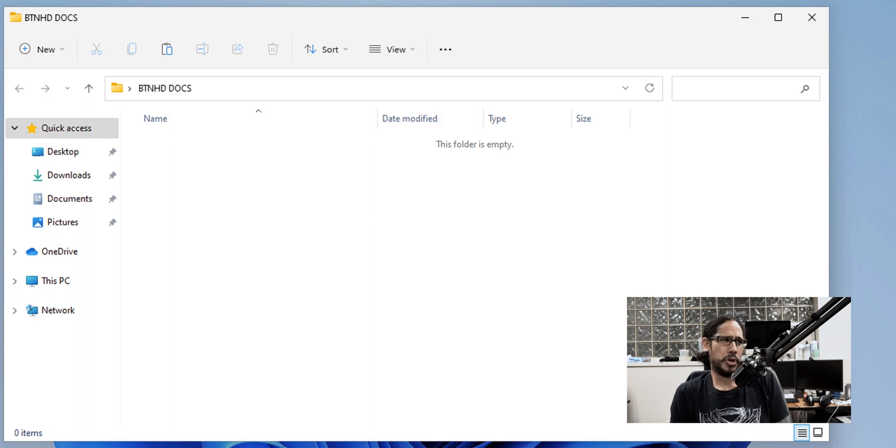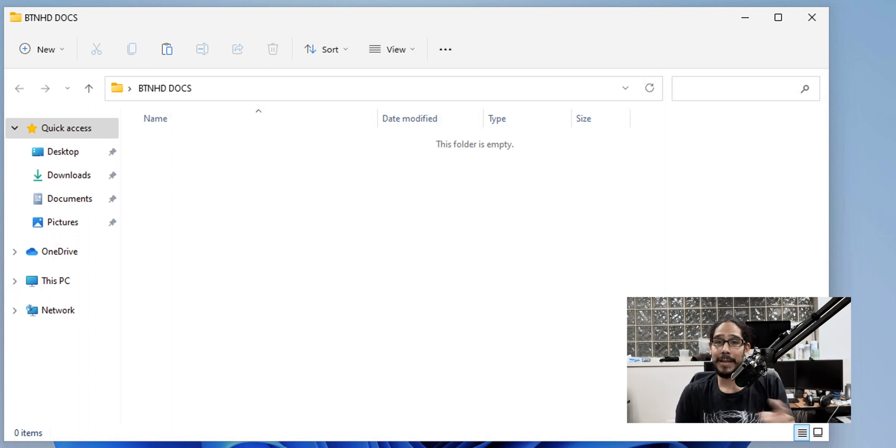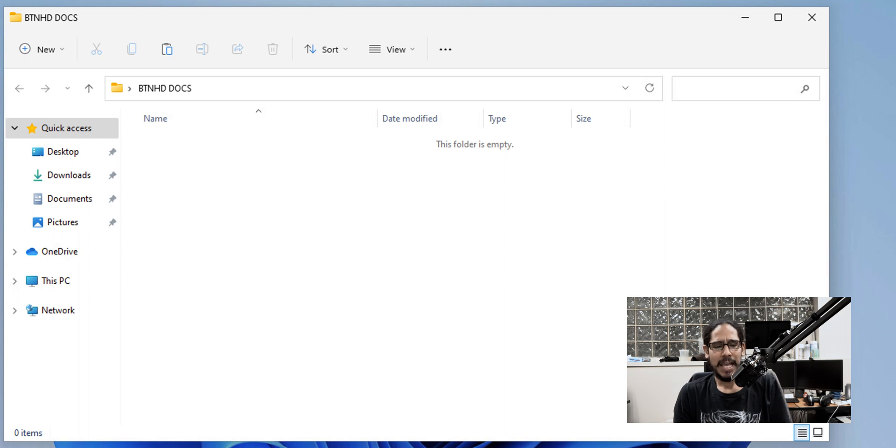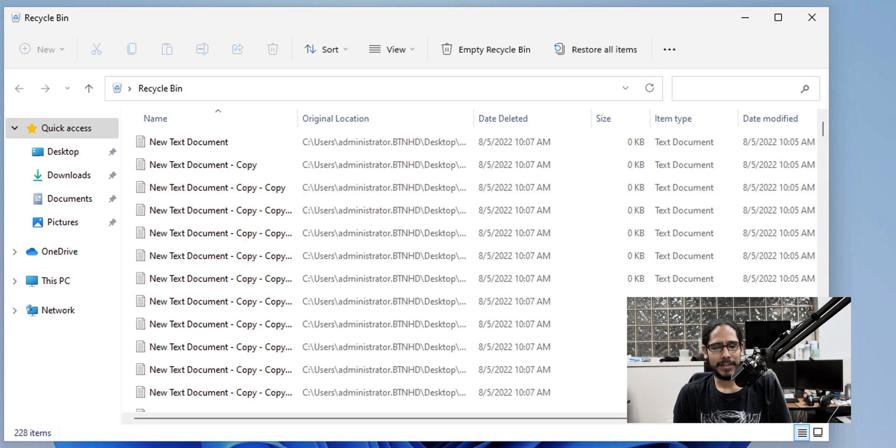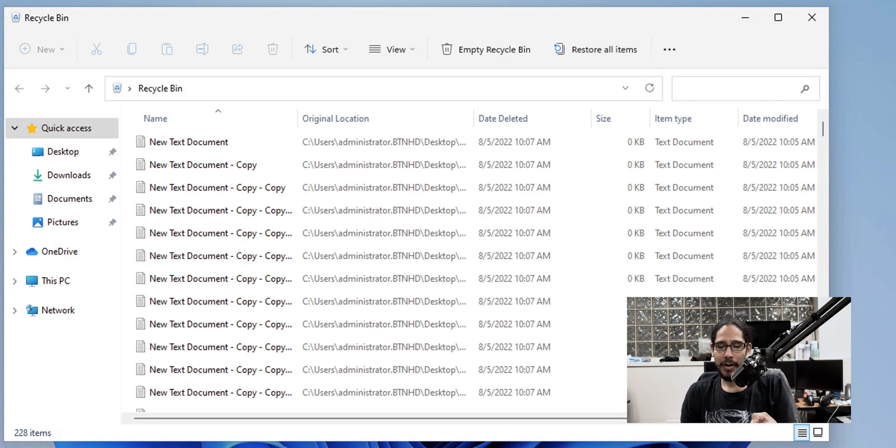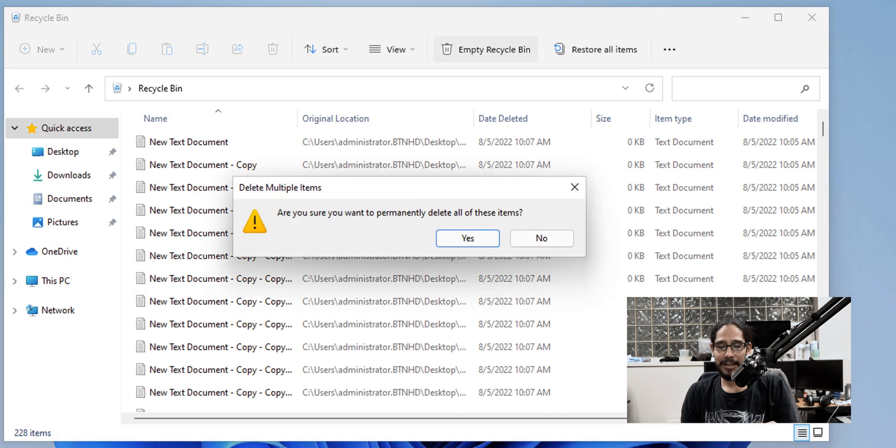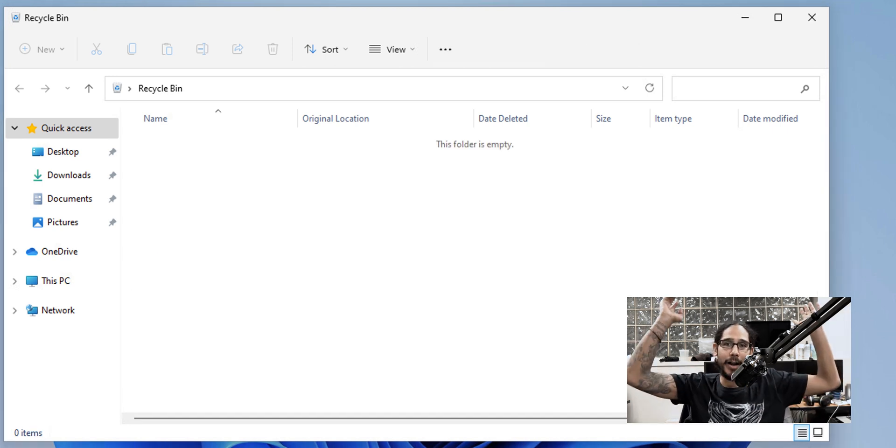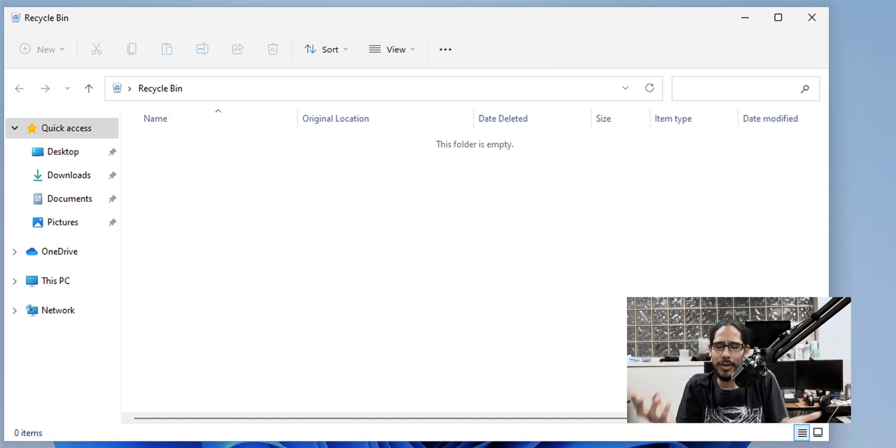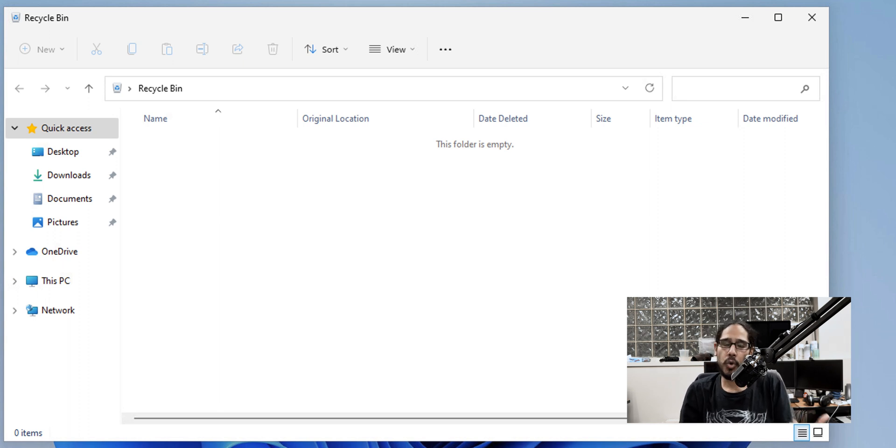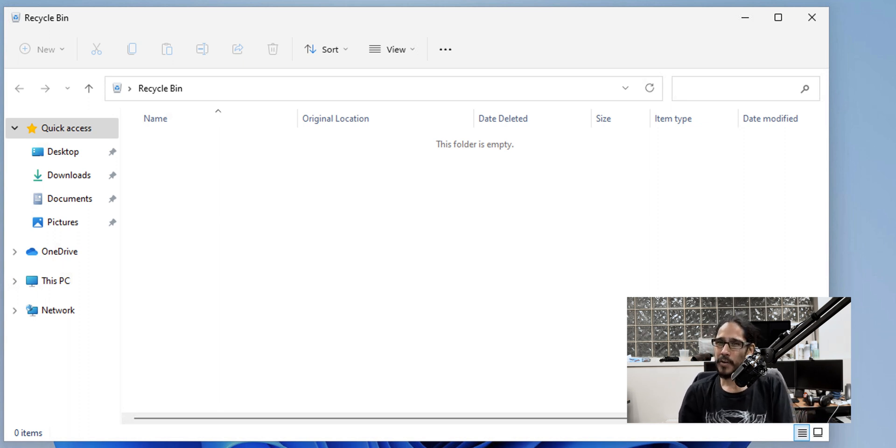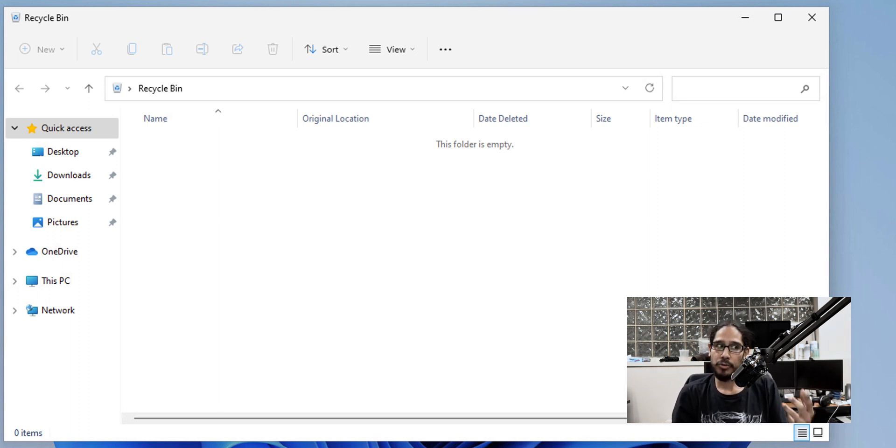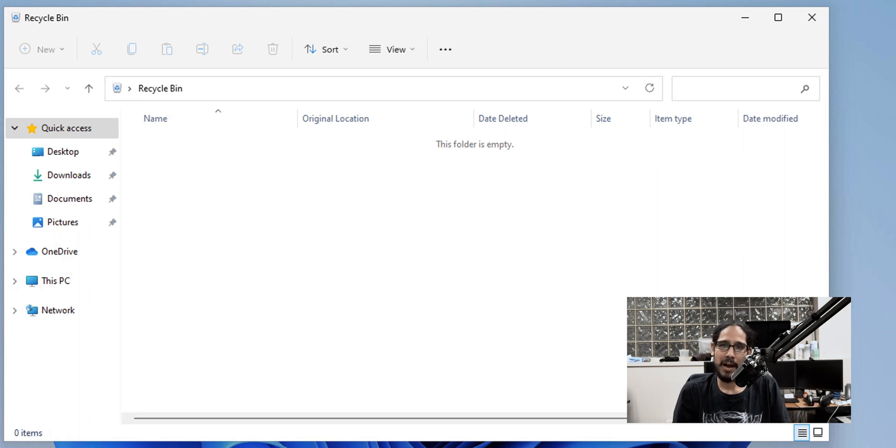Now you're probably saying to yourself, Hey, Bernardo, you can recover it. It's inside the recycling bin. Yes, this is true. But what happens if you go inside your recycling bin and you just click on empty recycling bin and hit yes, it's gone. So how can you use Windows File Recovery to recover those deleted items that you just deleted and also emptied out your recycling bin?